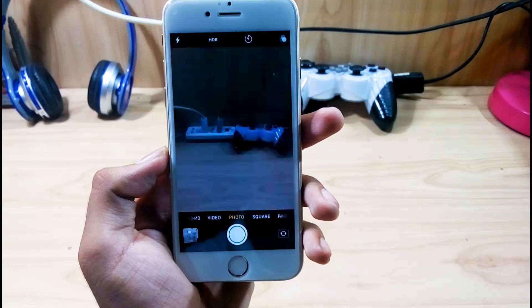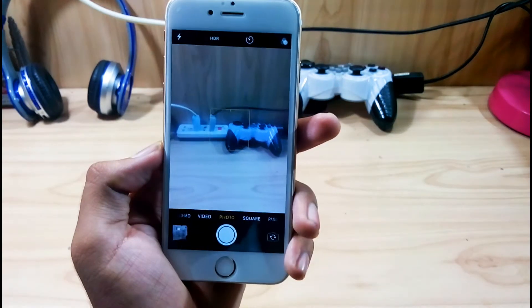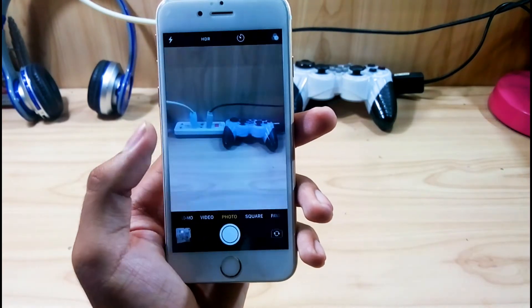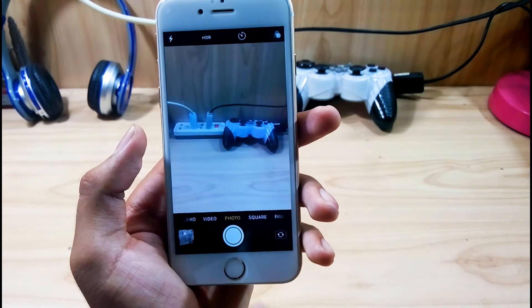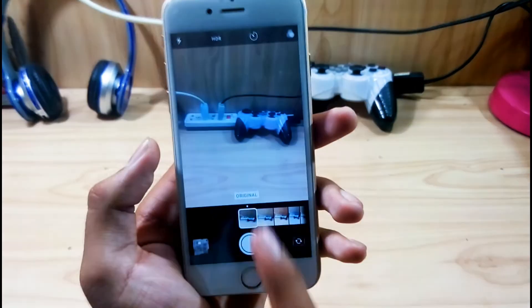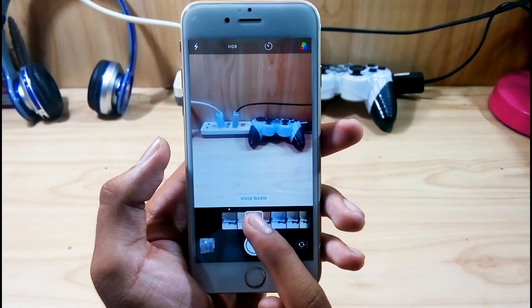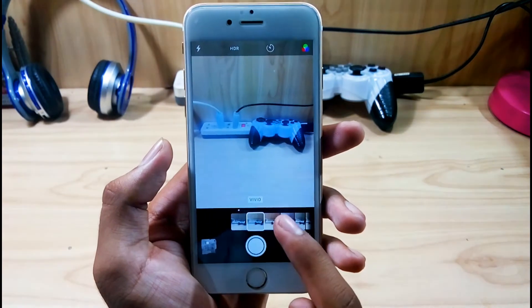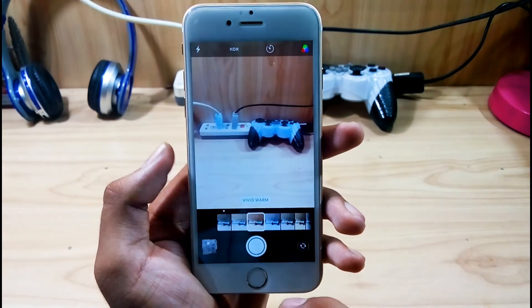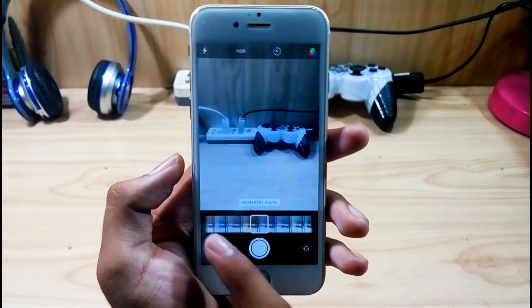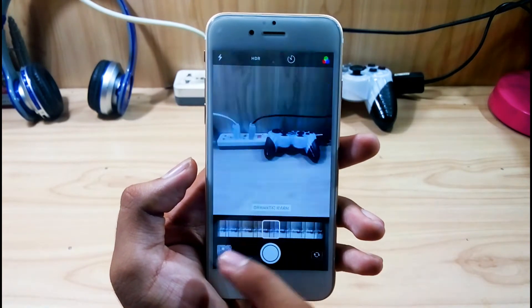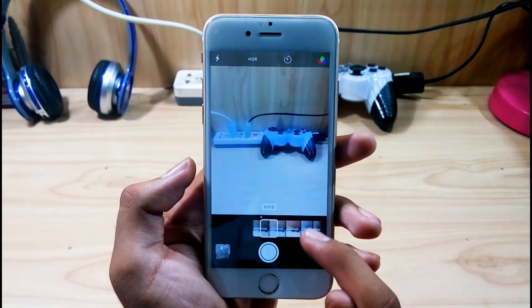Next, let's check the Camera. Not much change visually, but let's check the effects. New effects have been added, and the effects position has been changed. Thanks to Apple for adding more effects to the iPhone.